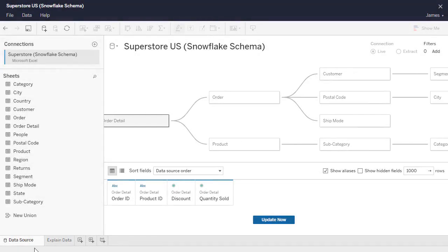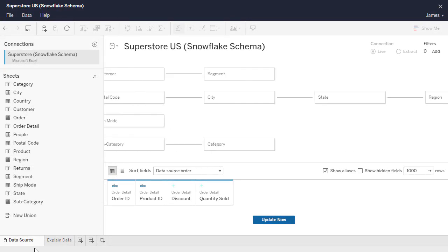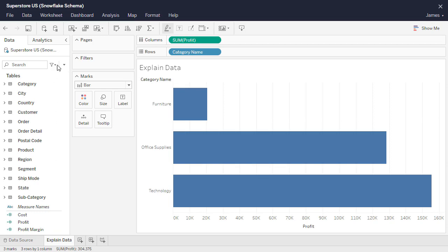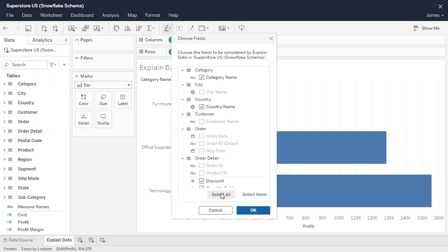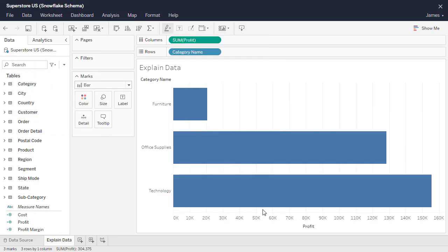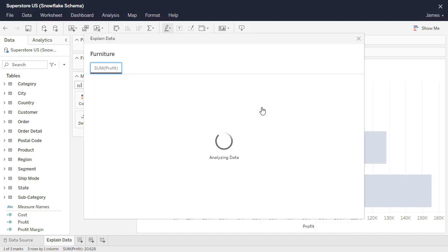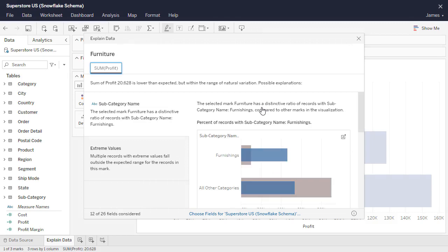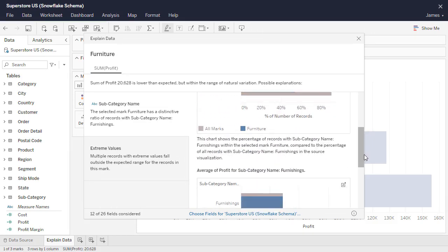Explain Data can now consider fields from multiple logical tables that are connected via relationships. Choose fields for Explain Data to consider, select a mark of interest, launch Explain Data using the tooltip icon or context menu, and examine the possible explanations for the selected mark.